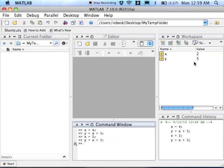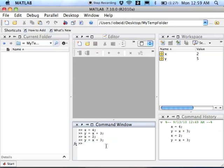So the problem with this is that every time I change the value of x, now I've got to retype all the lines of code that depend on x. So in this case, I changed the value of x, I was then obliged to come and retype the y equals x plus 3 line of code, which gets pretty tiresome after a while, especially if you have hundreds and hundreds of lines of code.